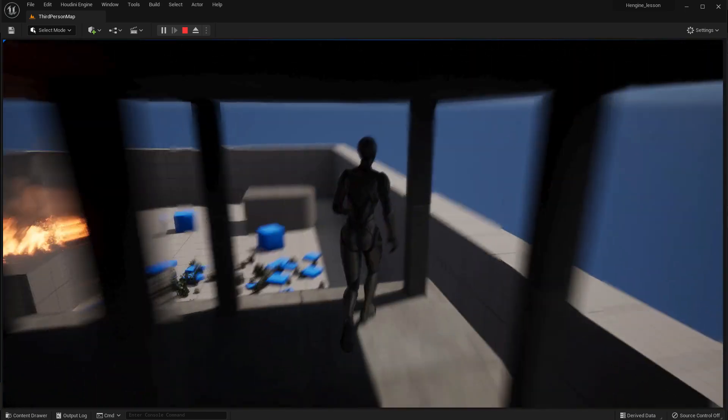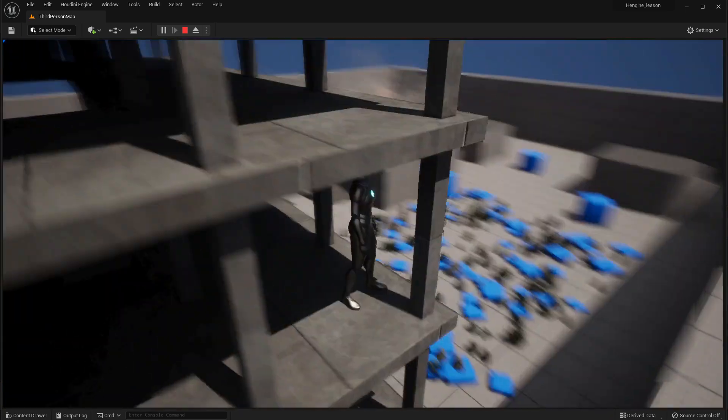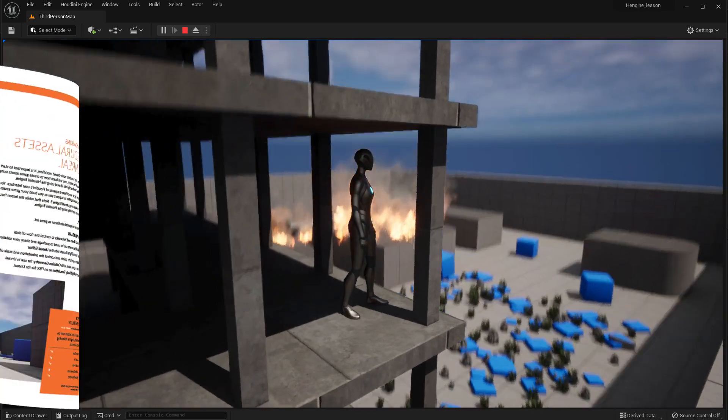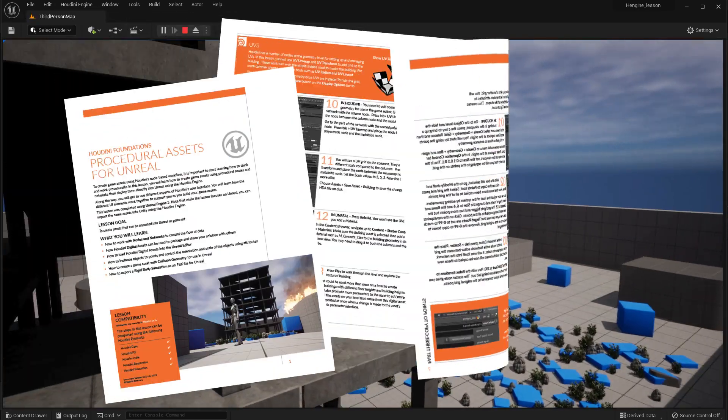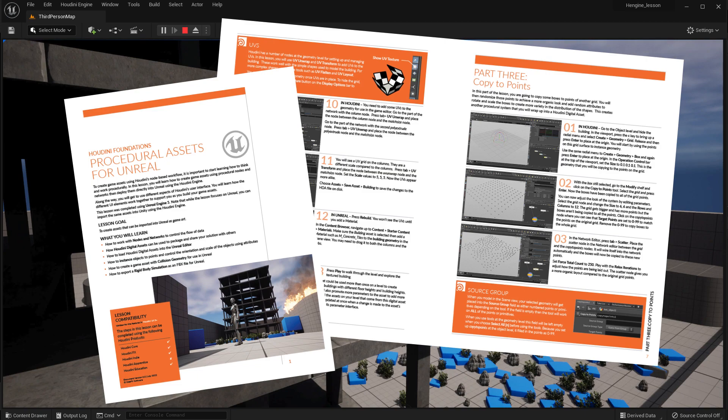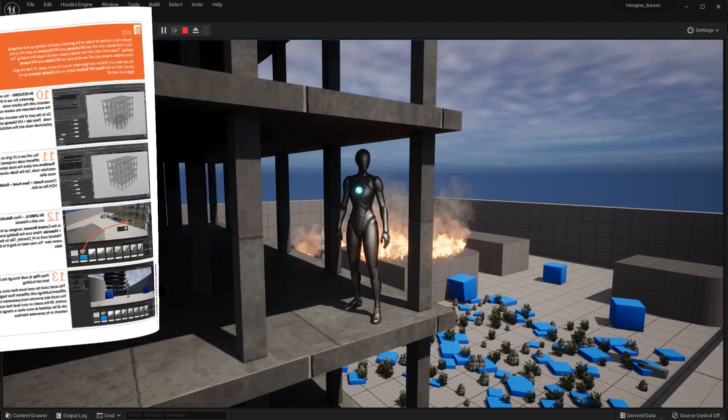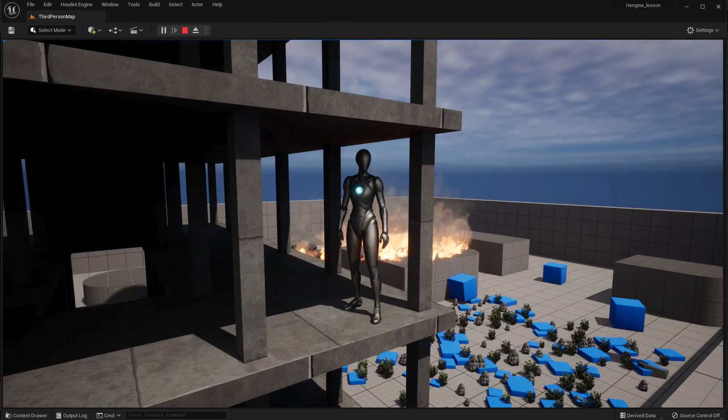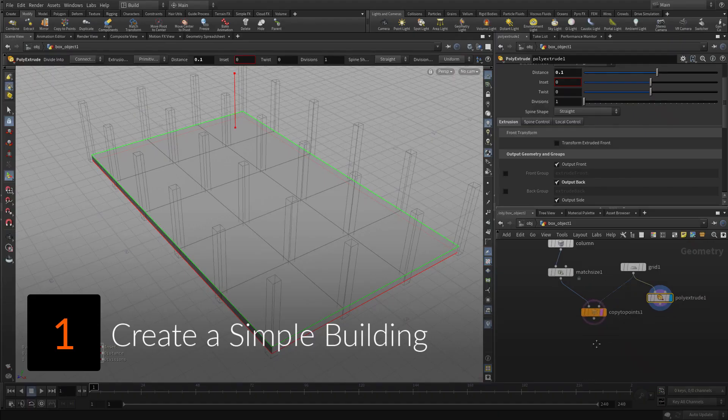In this lesson, you will learn how to create game assets using procedural nodes and networks, then deploy them directly into Unreal using the Houdini engine. The lesson includes a PDF document with step-by-step instructions you can use to complete the lesson.